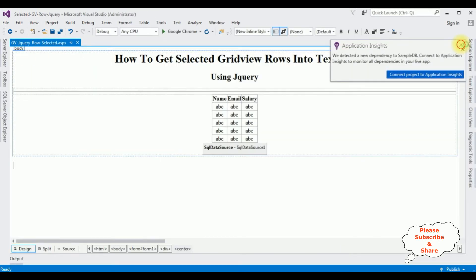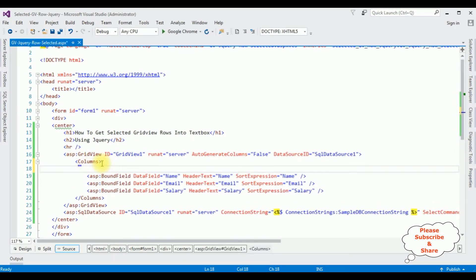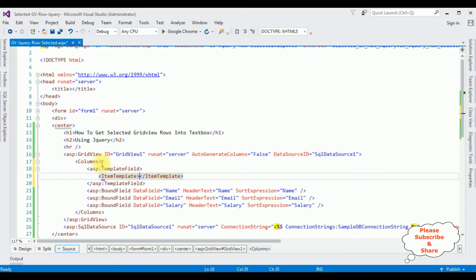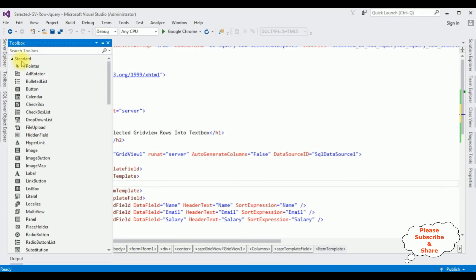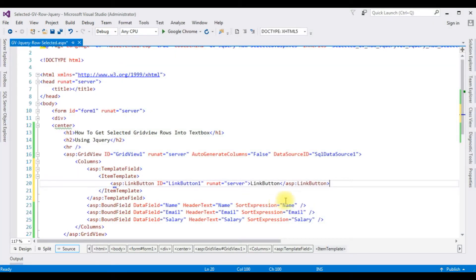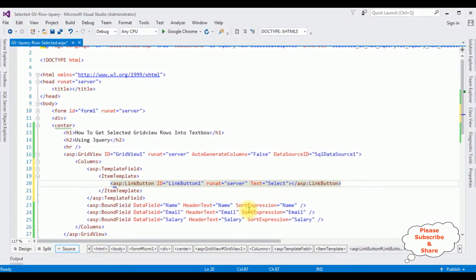Stop. Switch to the source mode. Now in the gridview columns, I am adding a template field with an item template. In this item template, I am adding a link button from the toolbox — in the standard folder. I am giving text for the link button: 'Select'. I am also changing the link button ID to 'lnkSelect'. That's it — we have added a new column with the link button to this gridview control.